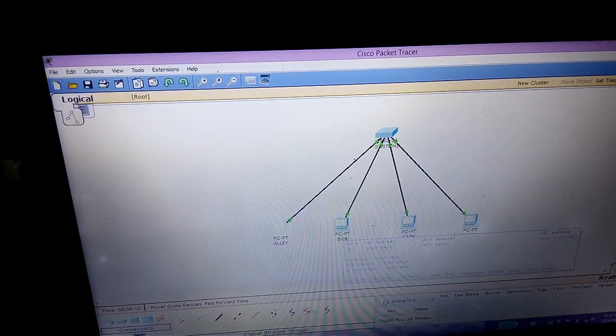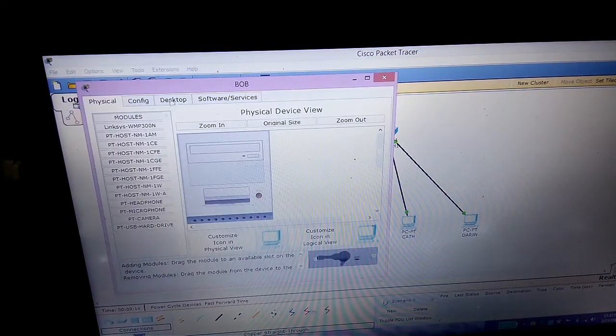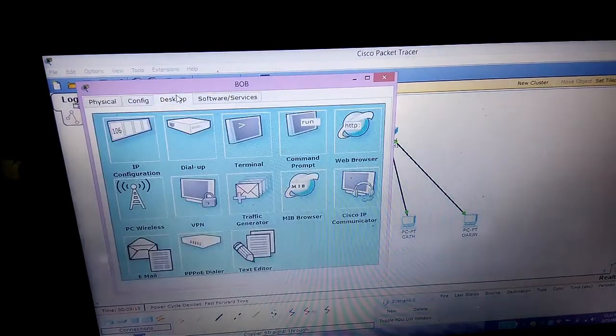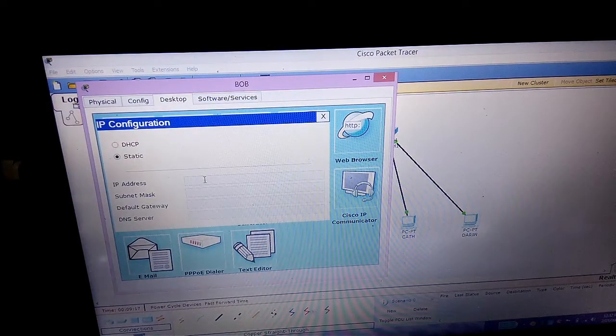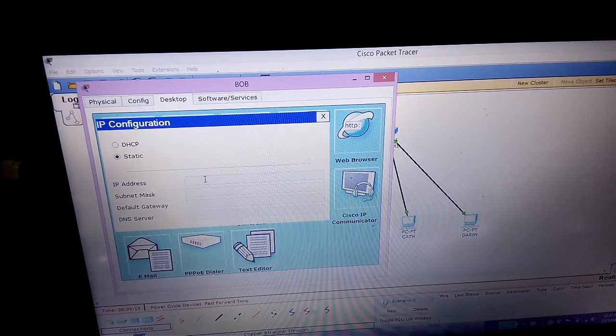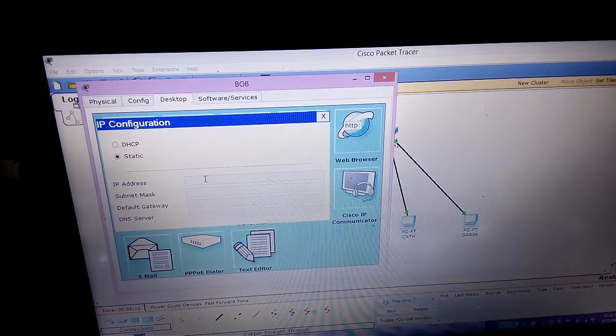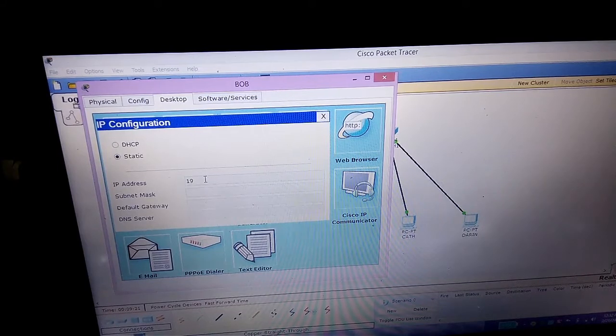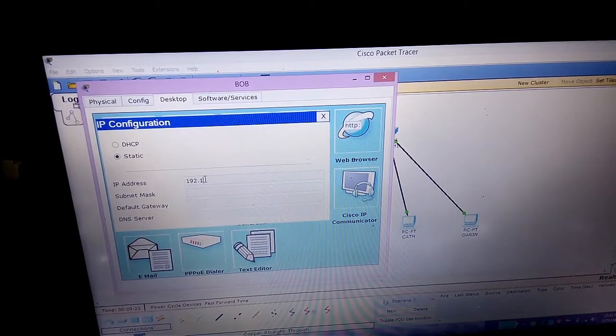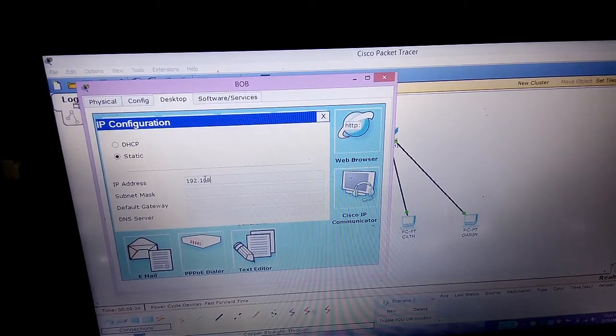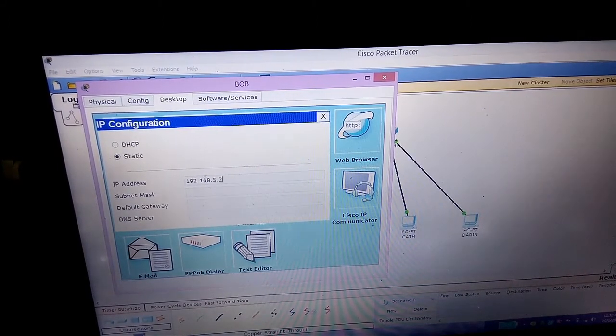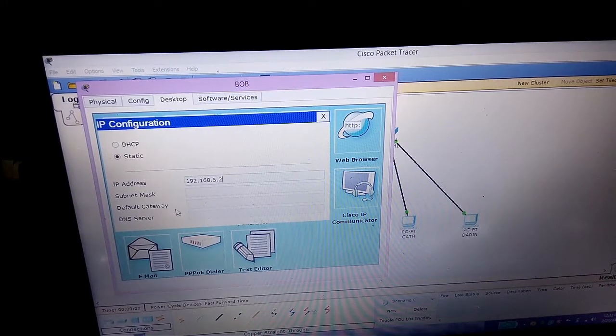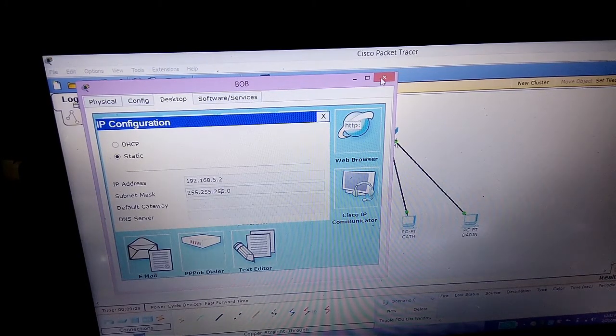We move to Bob. Click the Desktop tab, IP Configuration, then IP address. Type 192.168.5.2, and then also the subnet mask.